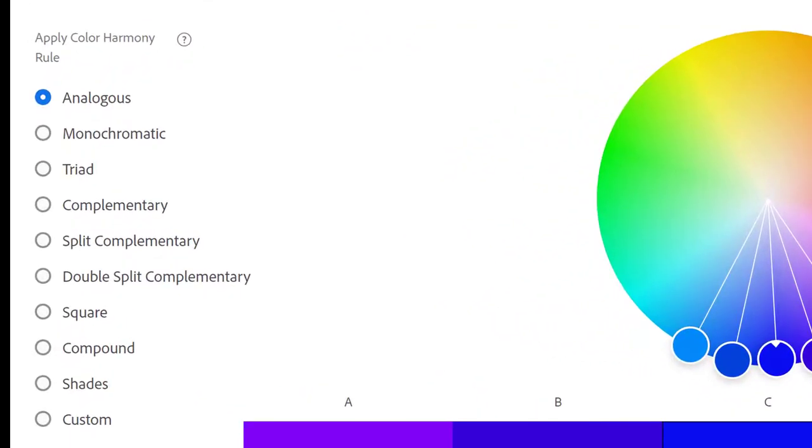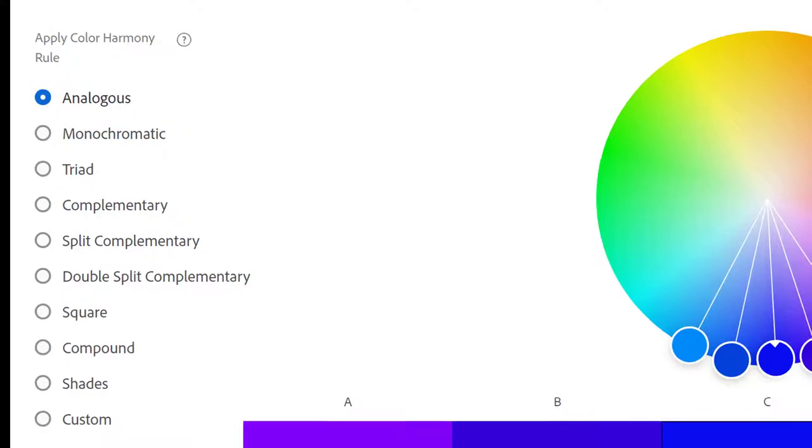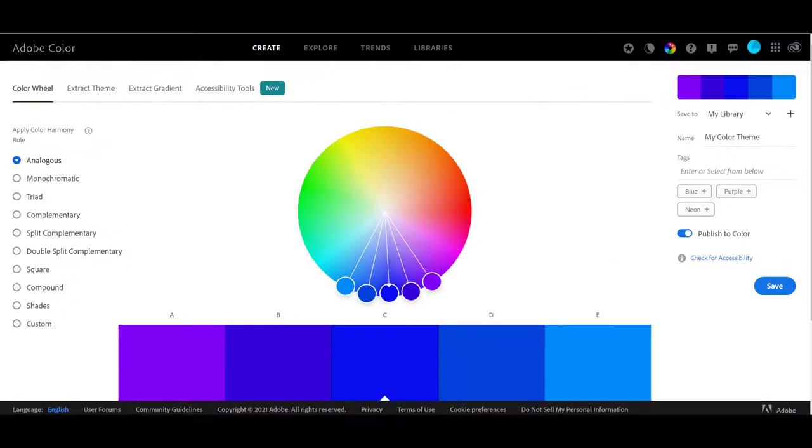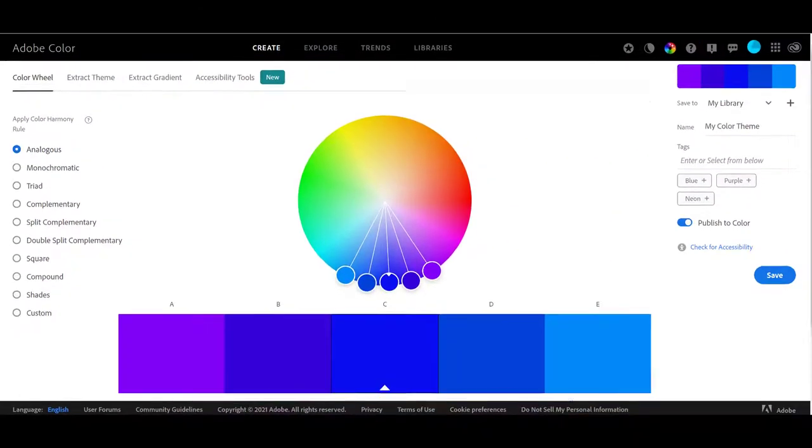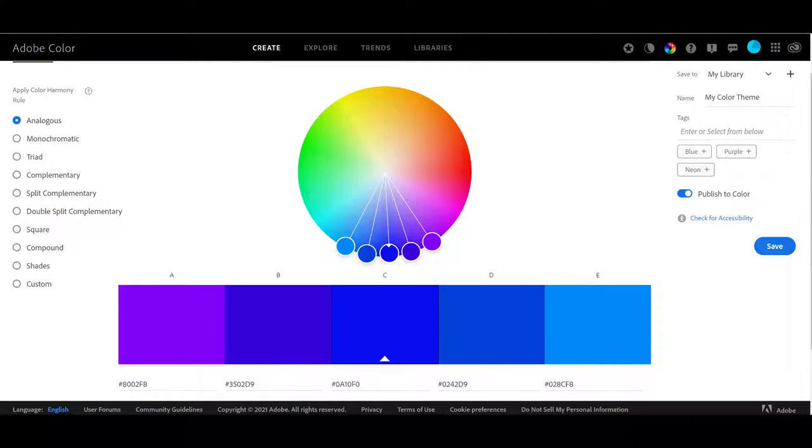Over here on the left you see all the color harmonies. Remember how we did color harmonies in lesson two? Well here is a lot of them. The ones that we studied as well as some that we did not. And all you have to do is say okay I want to use this color blue as my main color and right now it's on analogous.